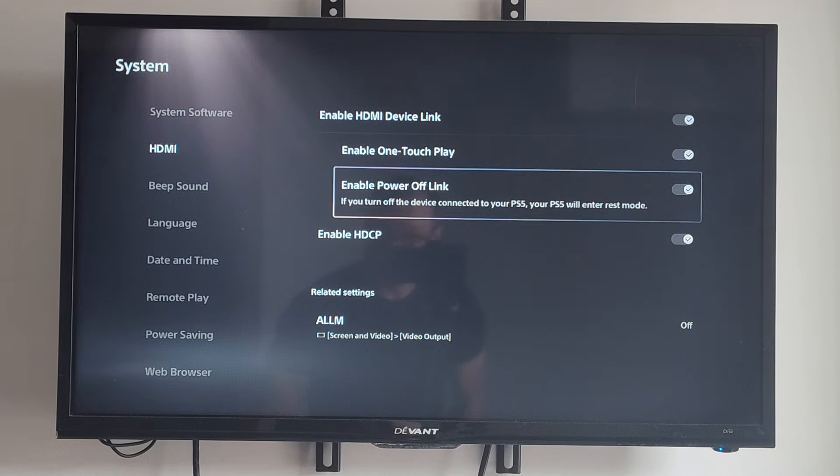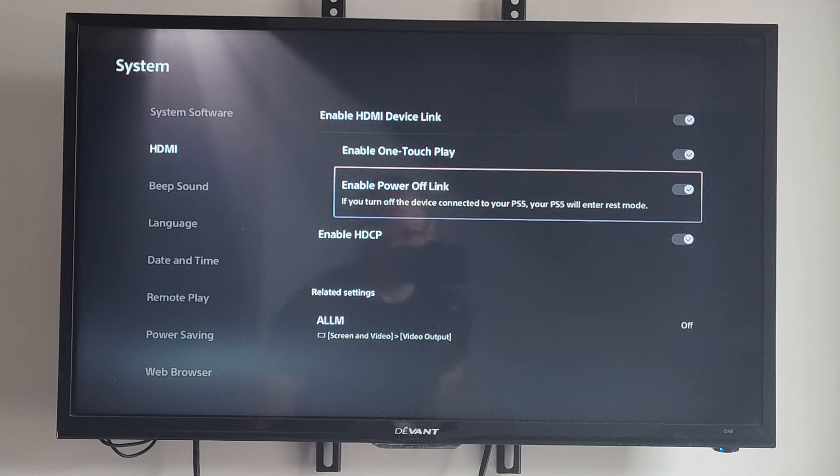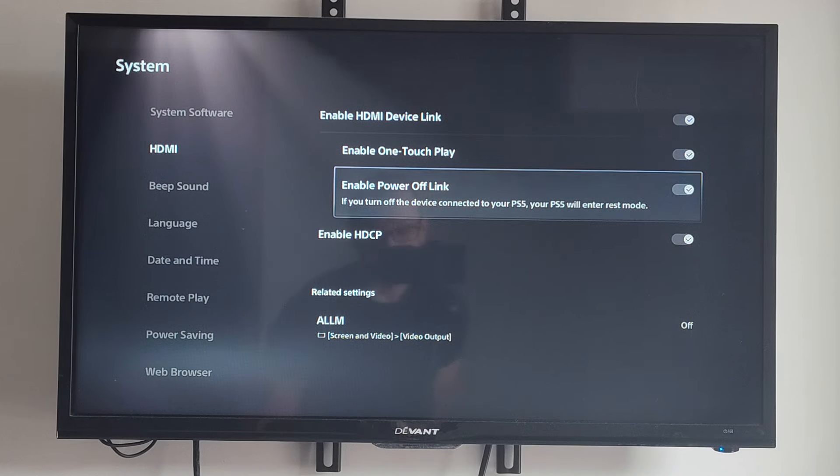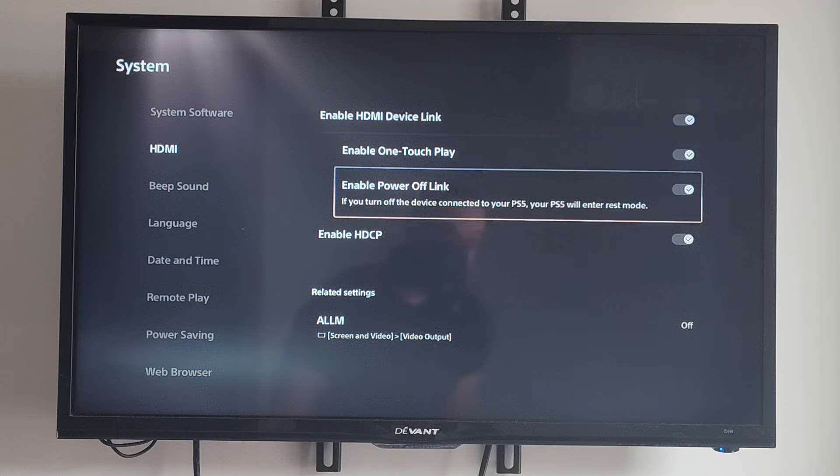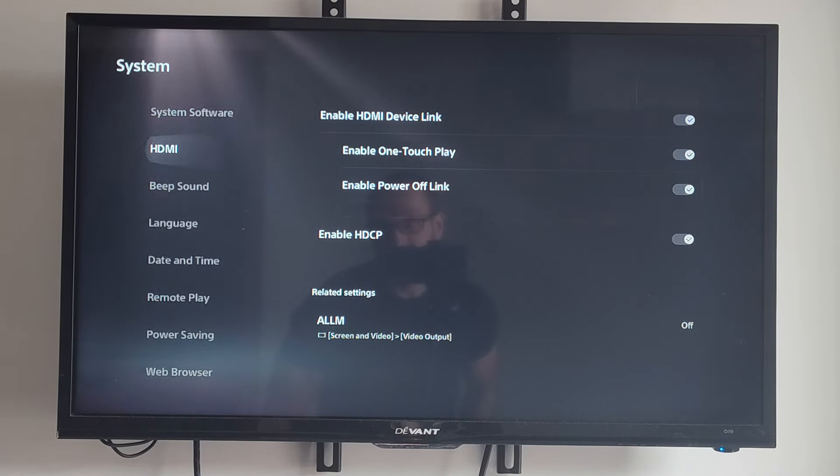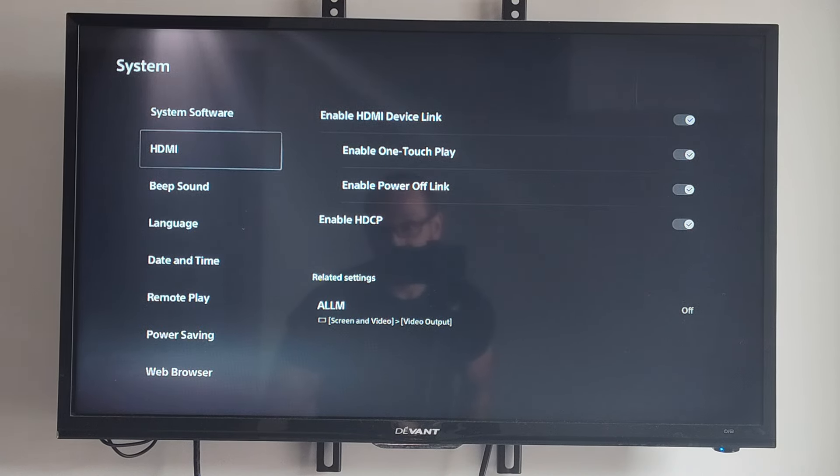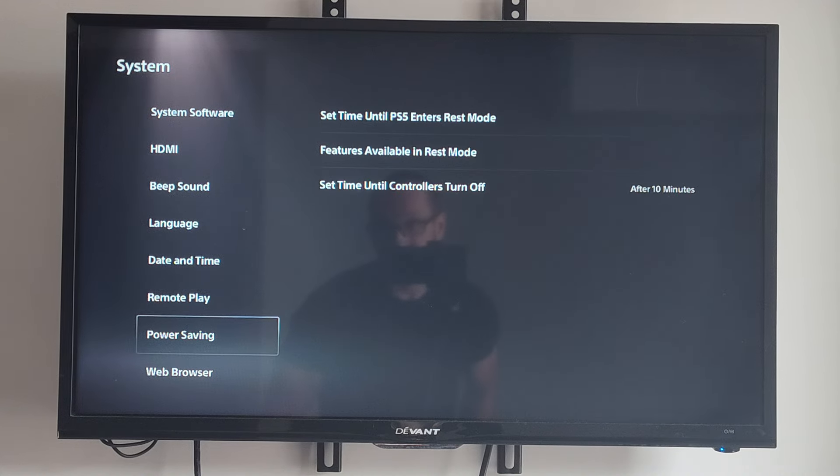Then we have Power Off Link. If you turn off the device connected to your PS5, your PS5 will enter rest mode. So if it keeps randomly turning off on you, you might want to uncheck this. Then we can go to the left and go down to where it says Power Saving.